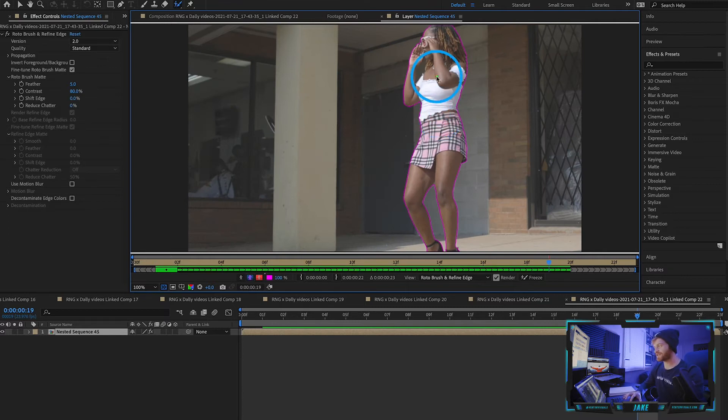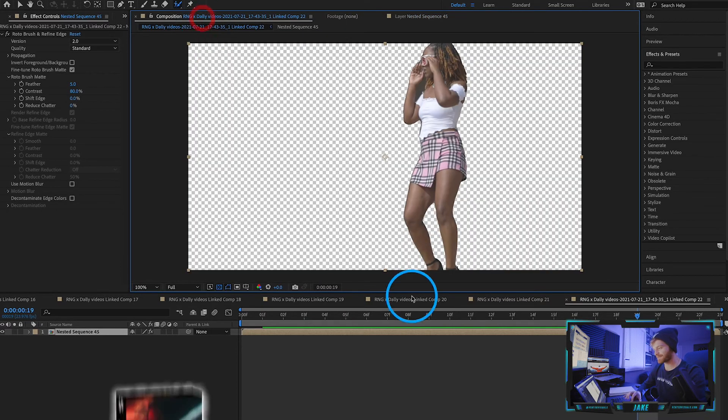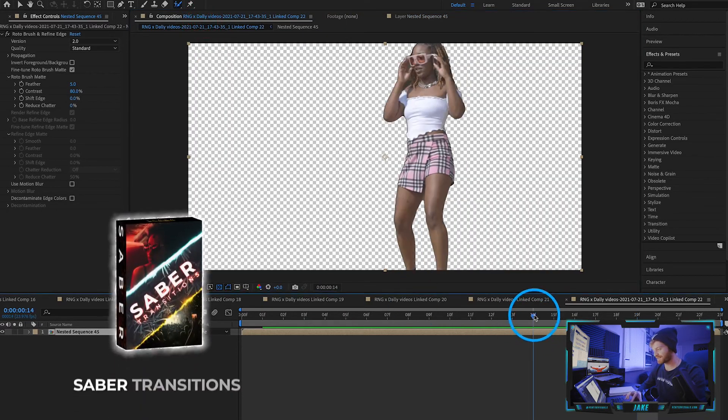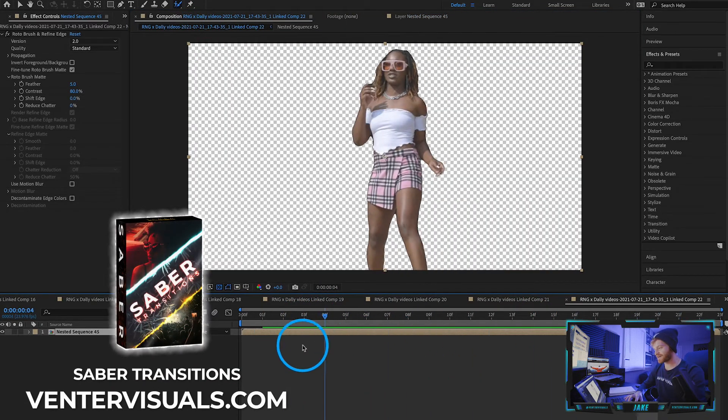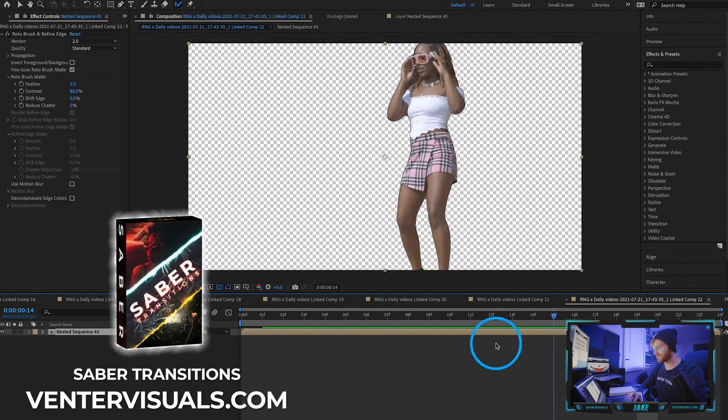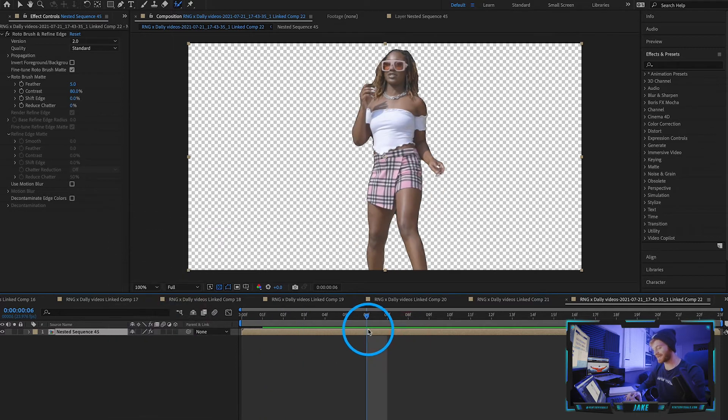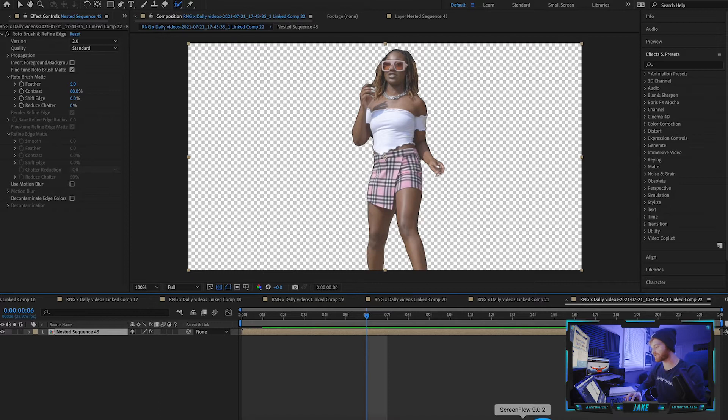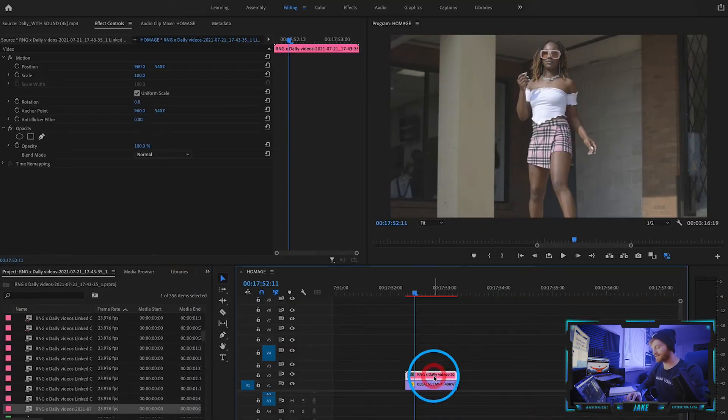Now that we've finished rotoscoping all the way to the last frame, we're going to come back into our composition. As you can see, we've got her traced out of the background—it looks good. We're going to hit Command+S from here. That will save our project directly back into Adobe Premiere Pro.